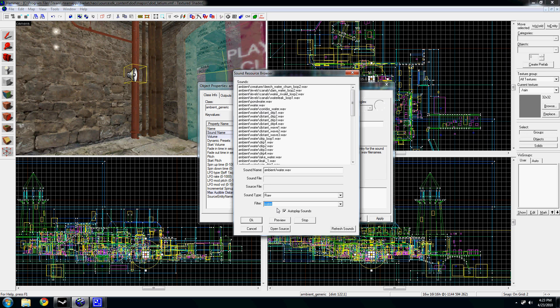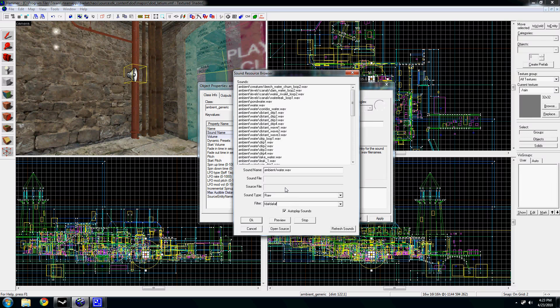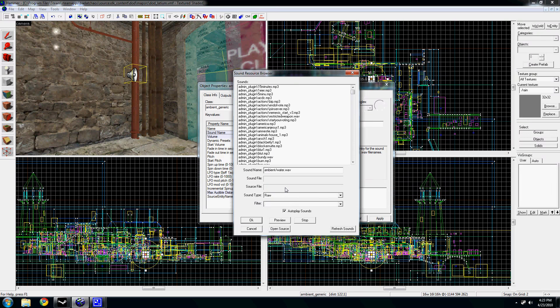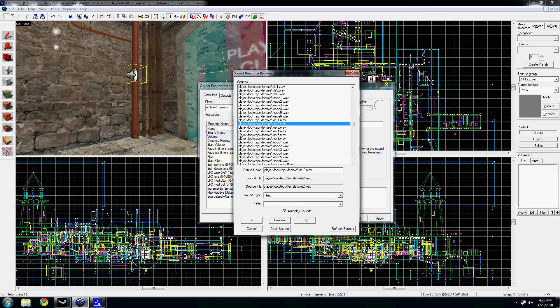There's a filter here so you can type in whatever you want and find it a little bit faster. Let me scroll down. Anyways, if you have this checkbox hit, when you click on something it will automatically play.